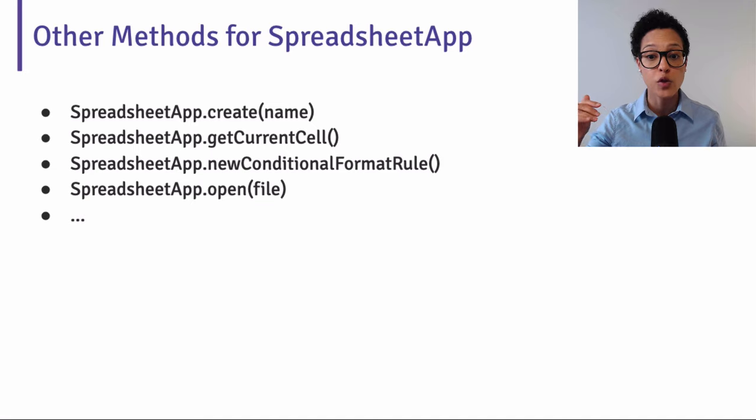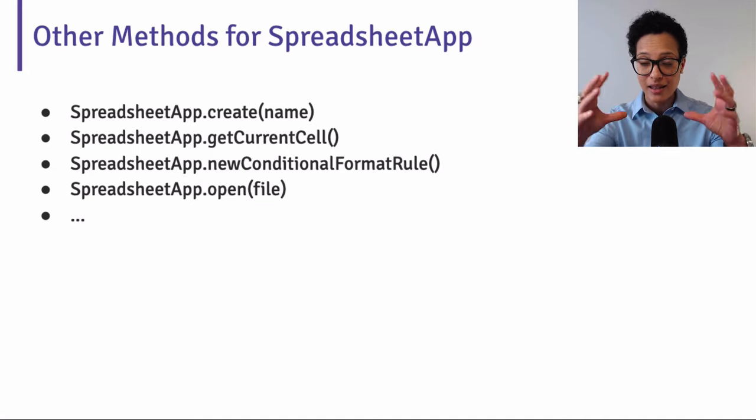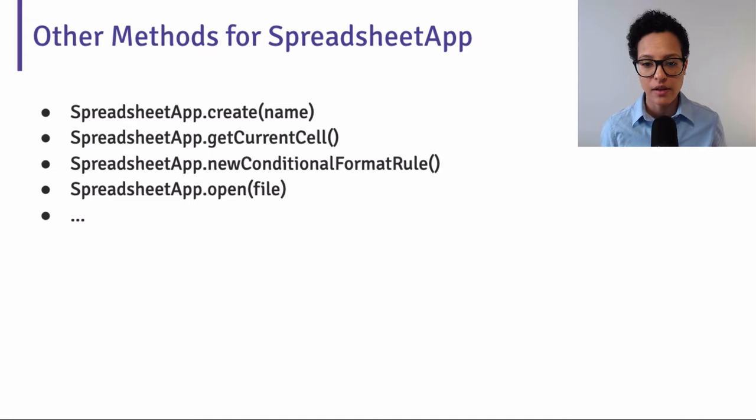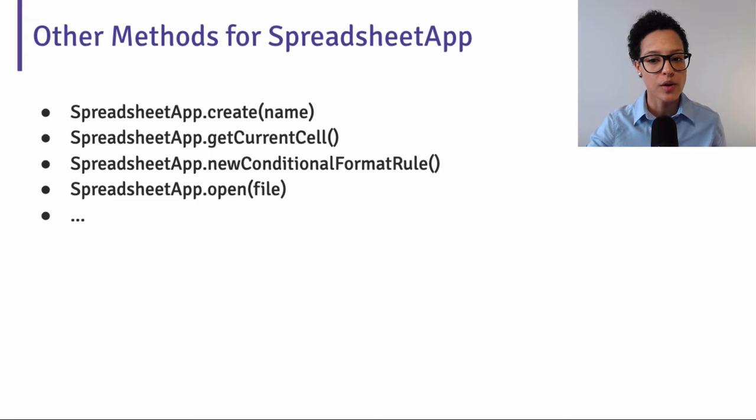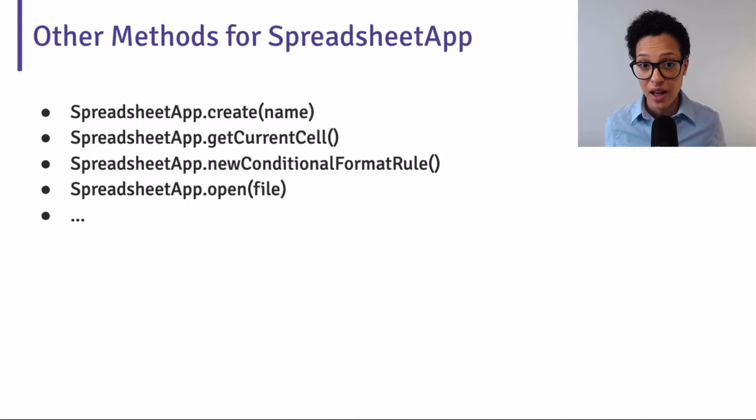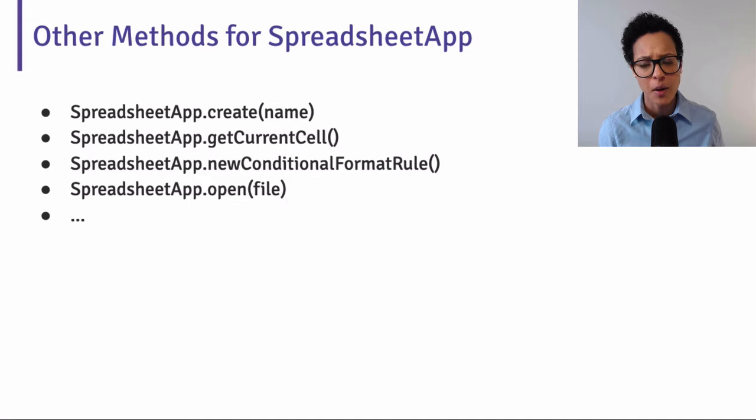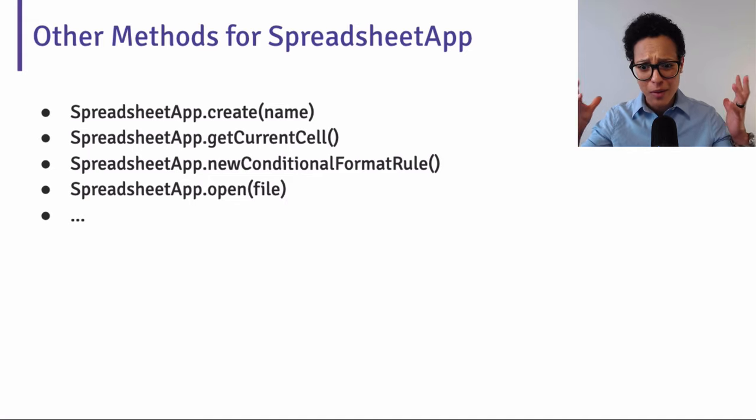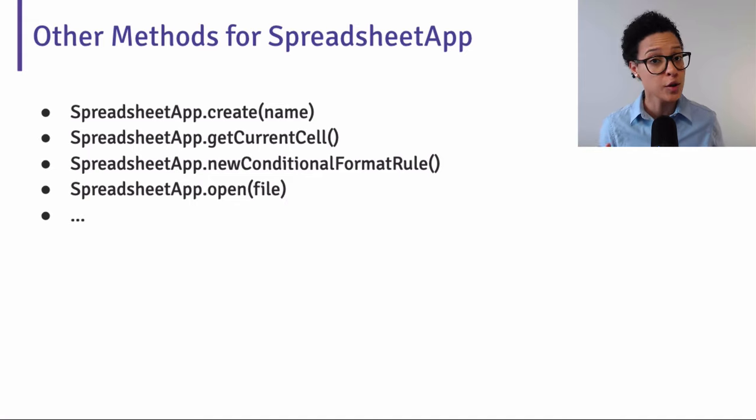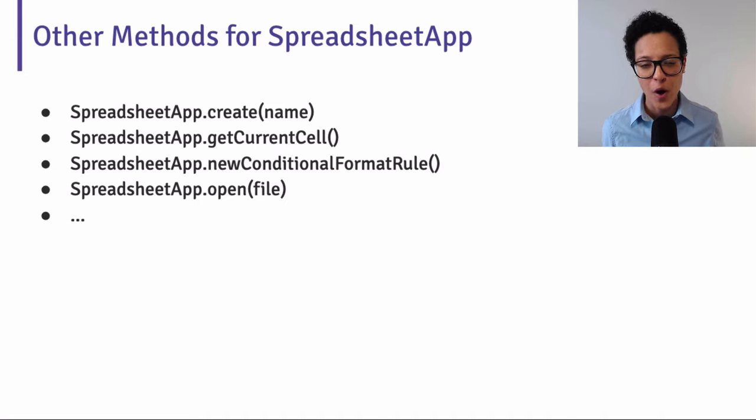There's one to create a new spreadsheet. So we will pass in the name in this method, we could get the current cell, create a new conditional format rule, open a file, and many, many more. Now you might be asking yourself, but I'll never memorize all those methods. Don't worry, you don't have to. And I'm surely not going to.